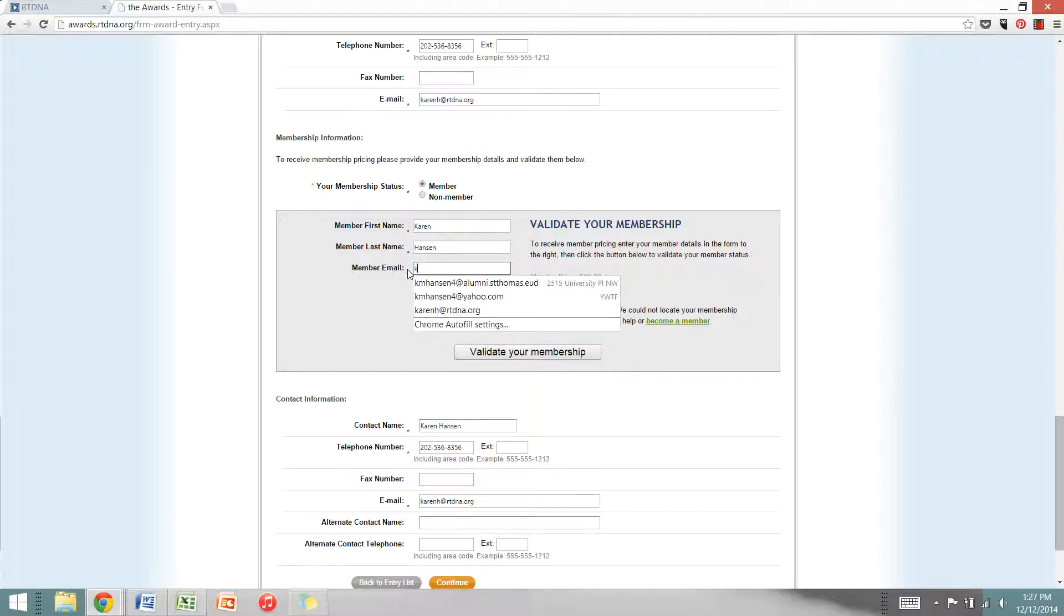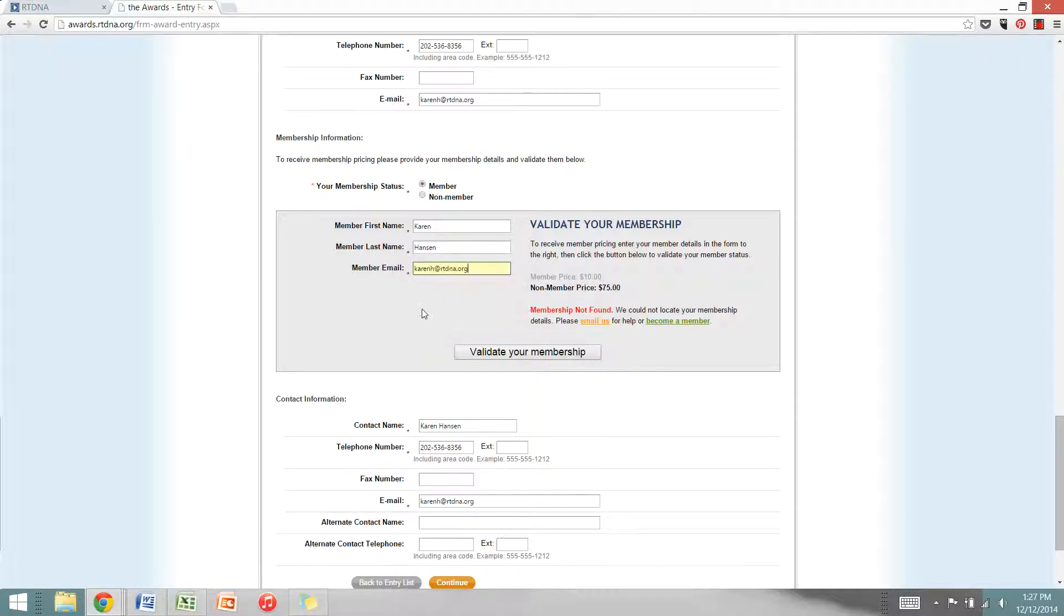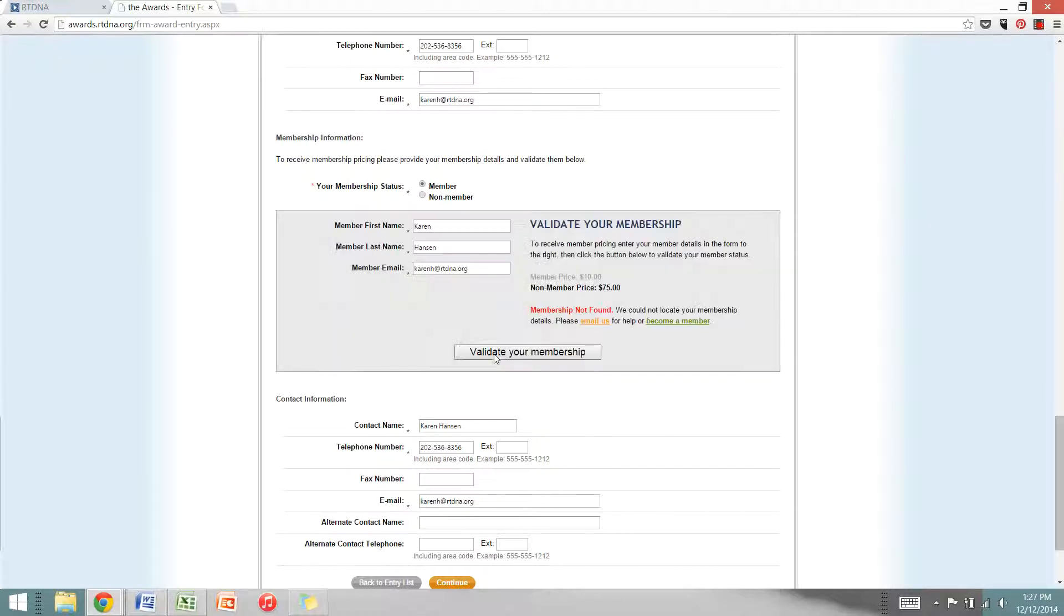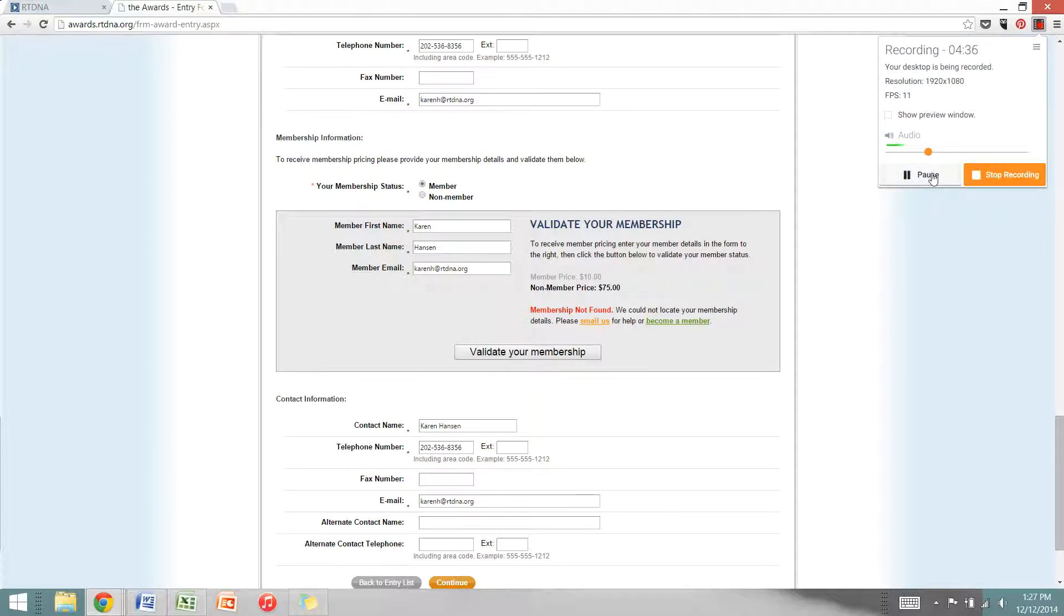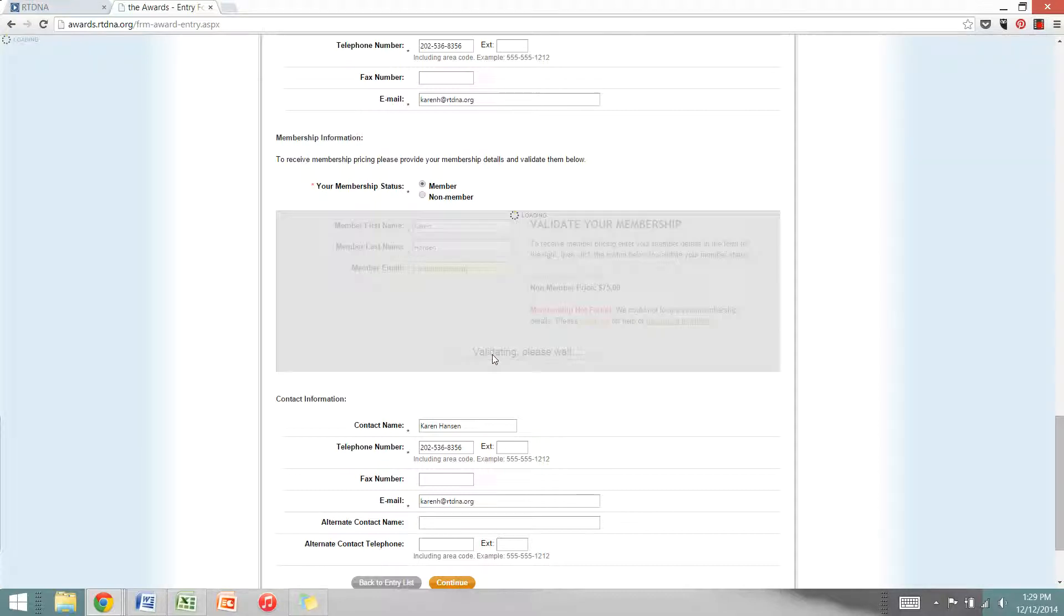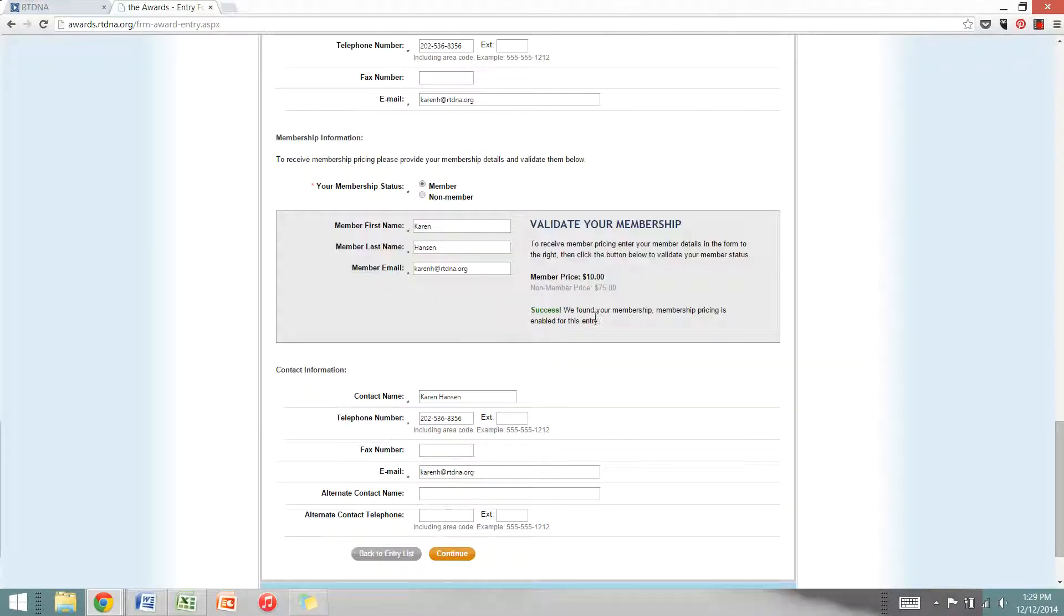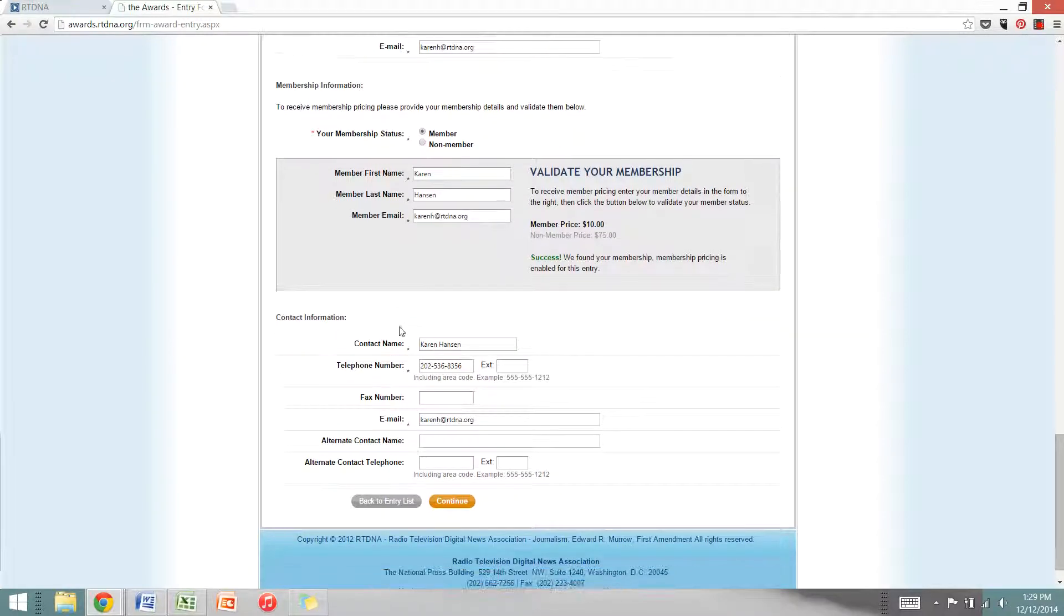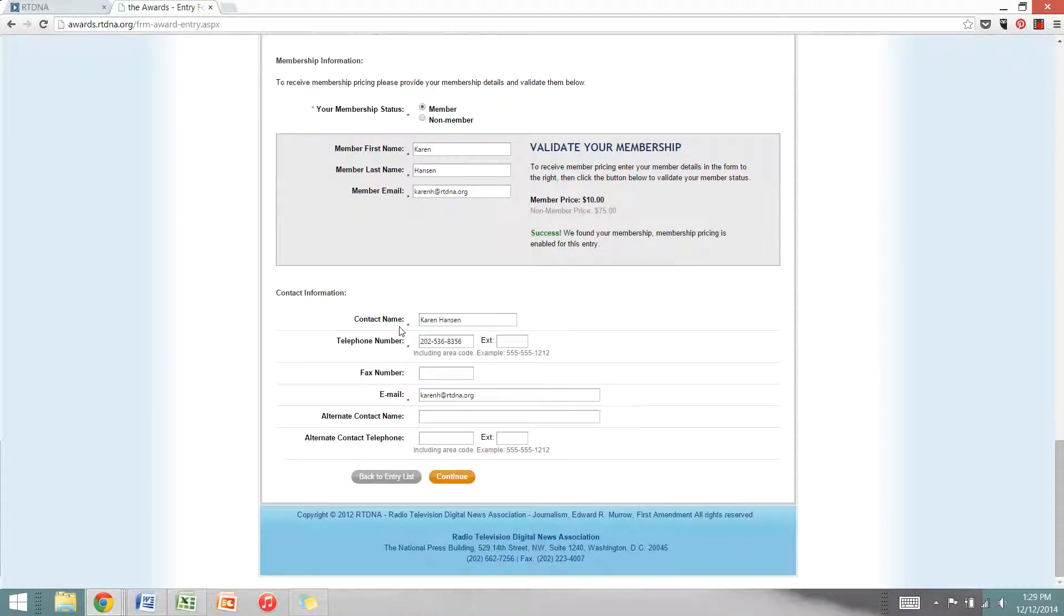I'm going to go ahead and put in my correct email address that's saved in our membership system. That's a common problem. So I've input my correct email address and I'll click validate. So it's found my membership and I will receive the member pricing for this entry. I'll make sure my contact information is filled in correctly and hit continue.